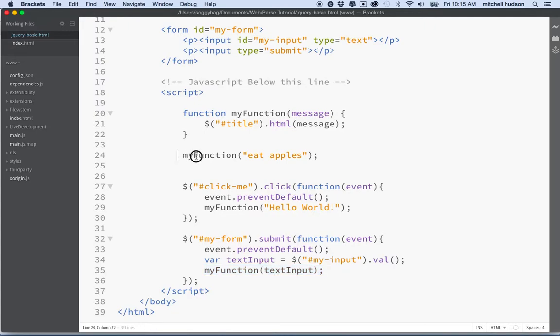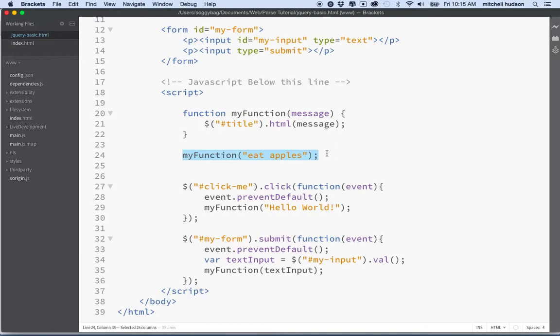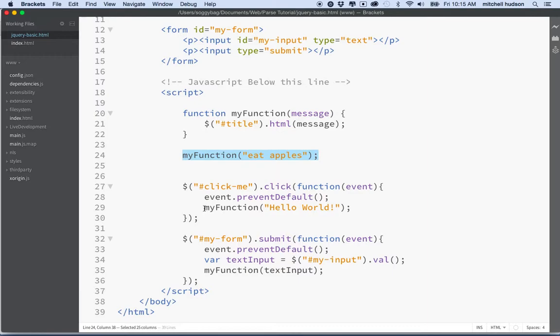So this code isn't executed until you click and this code here isn't executed until you submit the form. So that's why this one goes off immediately and sometimes you'll want to do that. You'll want to have a function and you'll want to immediately execute it and do it right when the page loads. And so we can do that by putting a call to the function just inside the script tag. And then we can defer or call our function later on by embedding its function call into another function or an event handler.